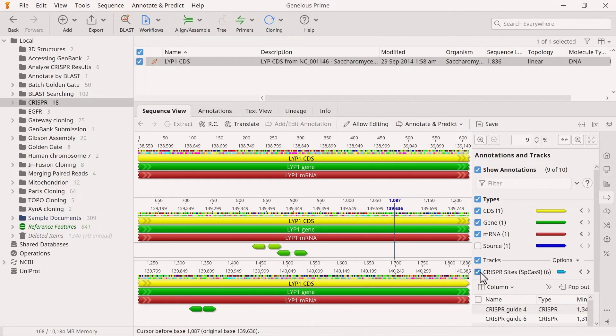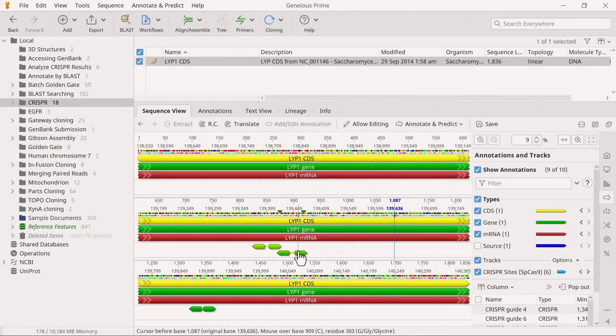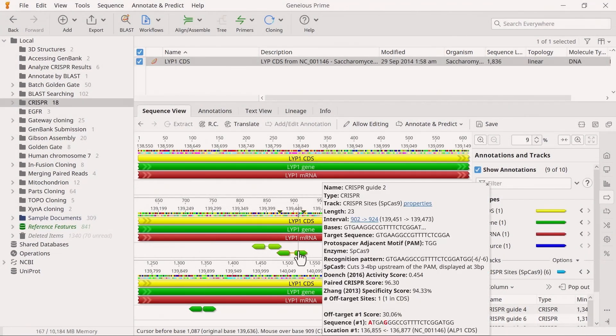Each pair of CRISPR sites has a combined paired CRISPR score, which displays when you mouse over an annotation. This combined score is the mean of the specificity scores of each CRISPR site.